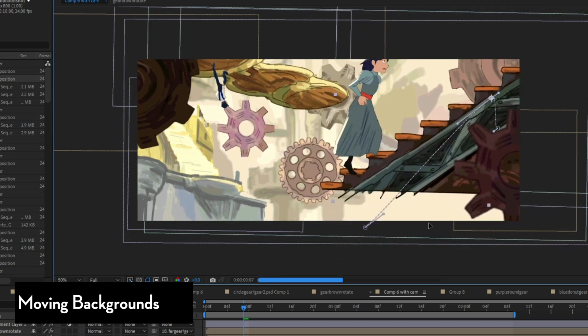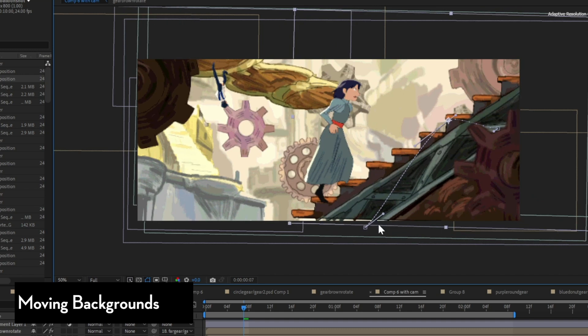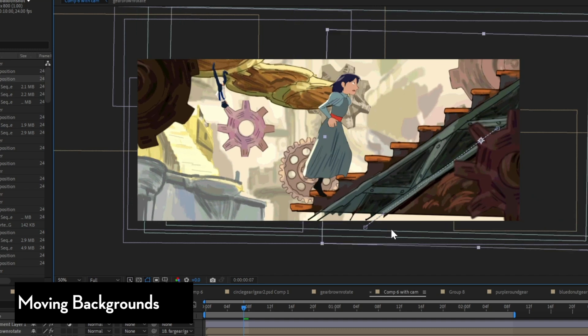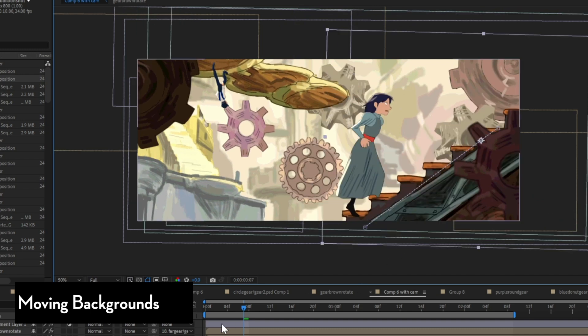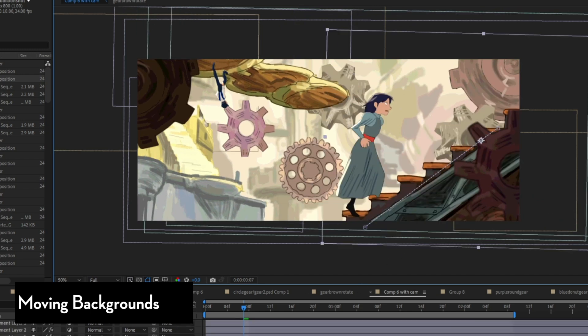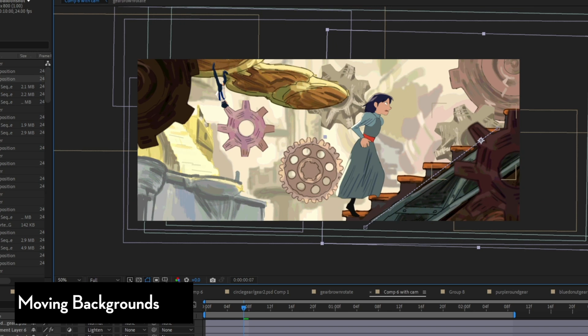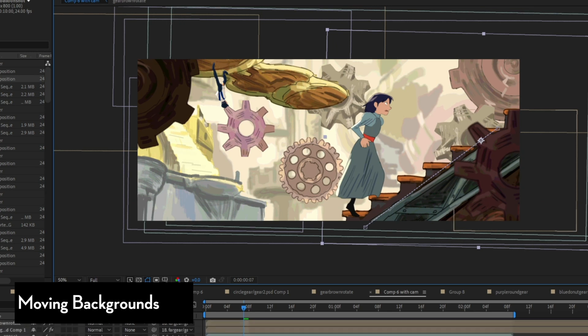And then I can parent that ground to a big overall background layer so when I move that background, everything moves. And this is useful for things like camera moves, camera shakes, camera tilts, and things like that.